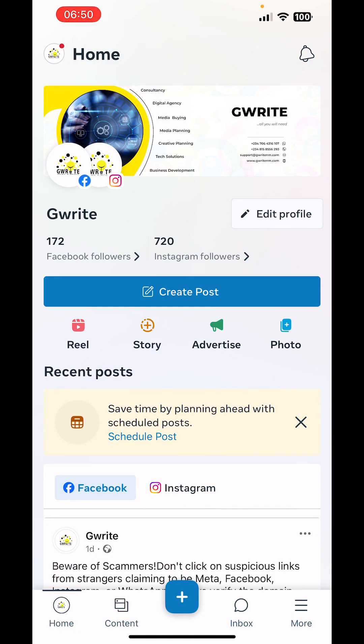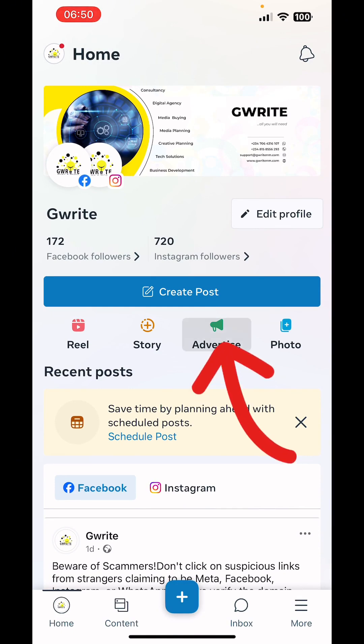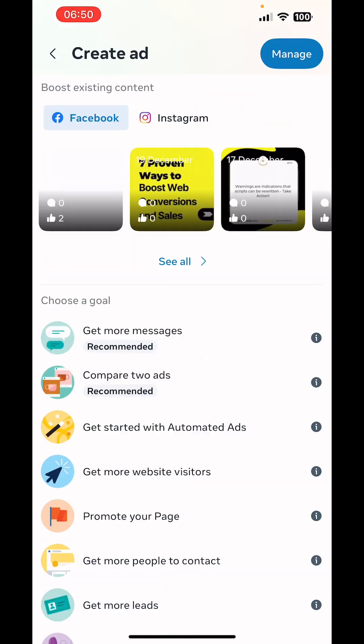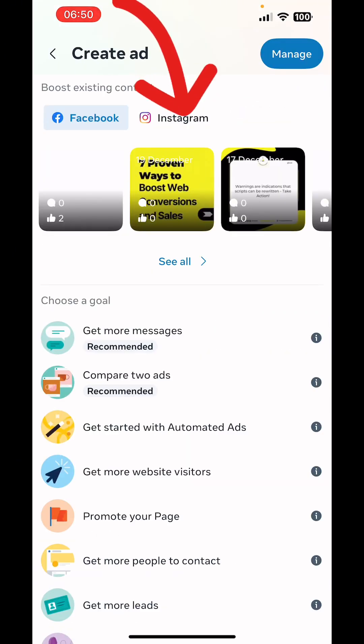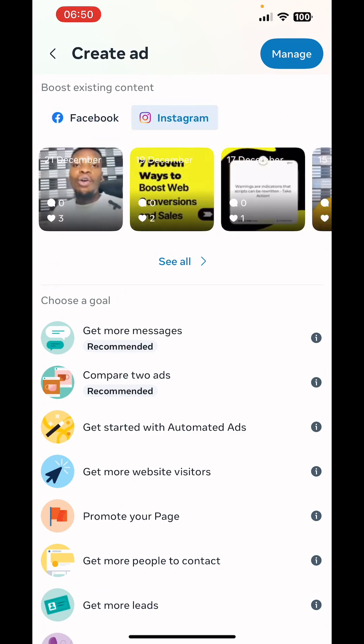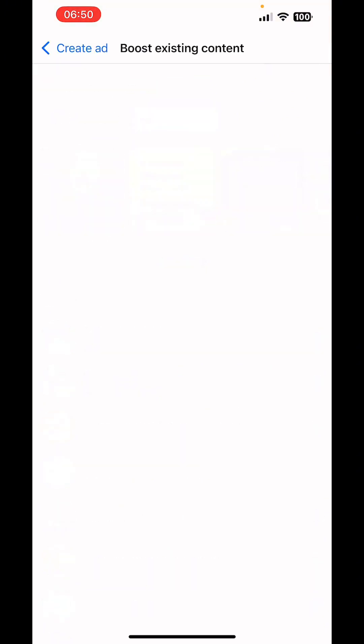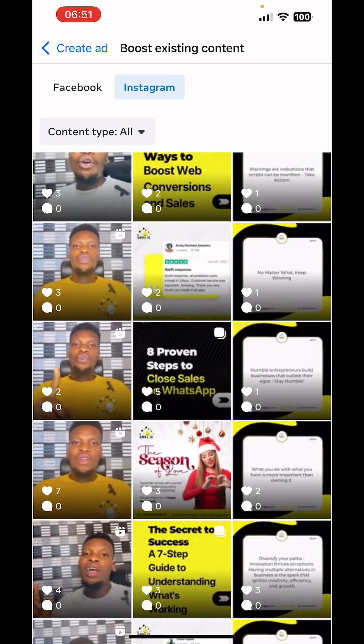Next, click on Advertise. Then click on Instagram. Then click on See All and select the video post you want to boost.